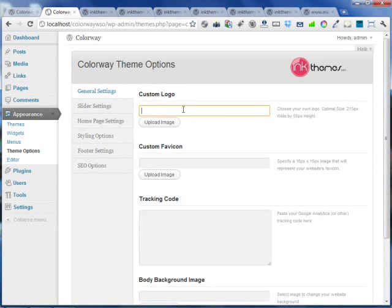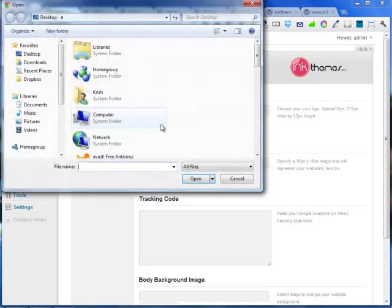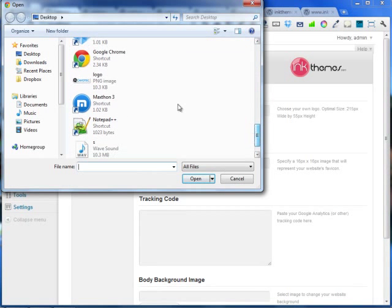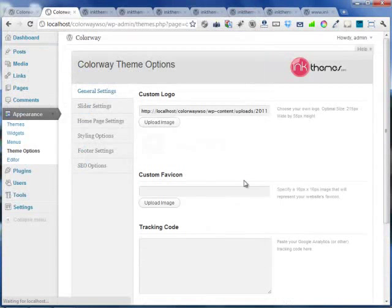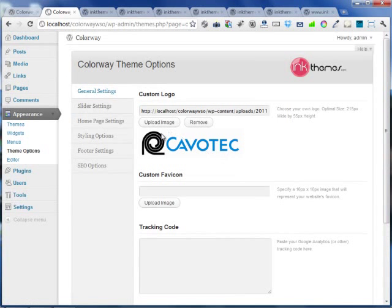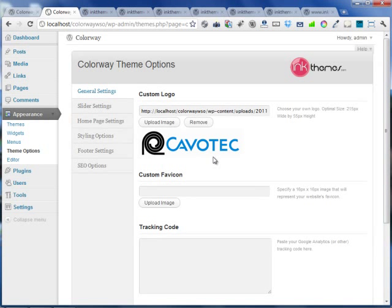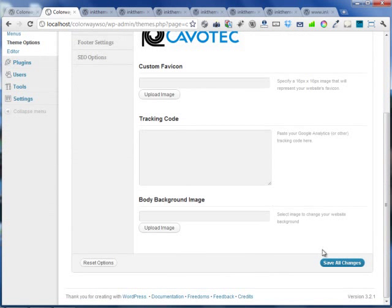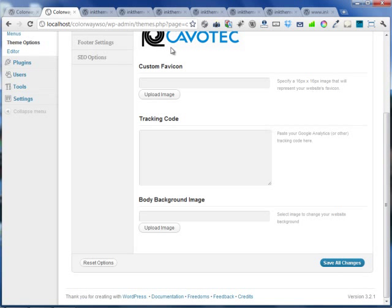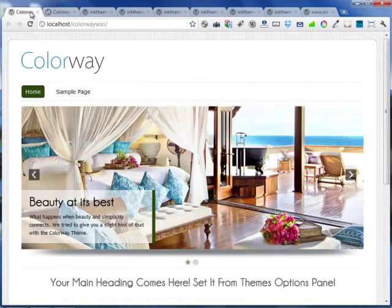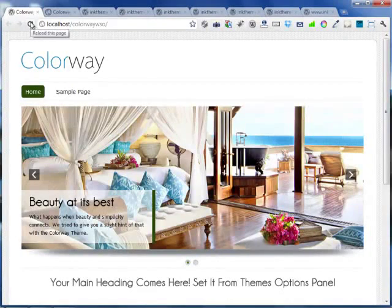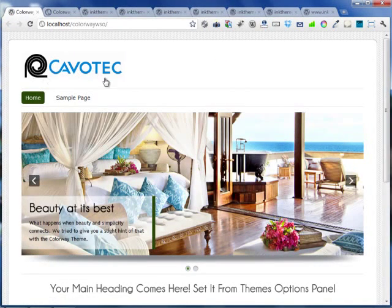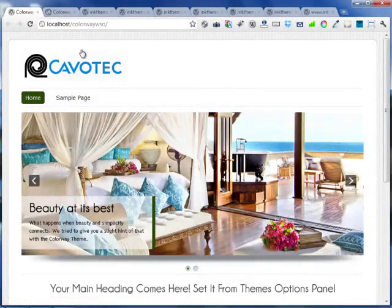I'm just going to show you how easy it is to change the logo. I'm pressing the upload image button and I'm just choosing a new logo image and I'm just opening it. The new logo has been uploaded. The good thing about the colorway theme is you can just put any of the images of any size here and the theme fits automatically everything in its place. I'm just hitting the save all changes button and I'm moving back to the front end. I'm pressing the reload button and you can see the logo has been changed.